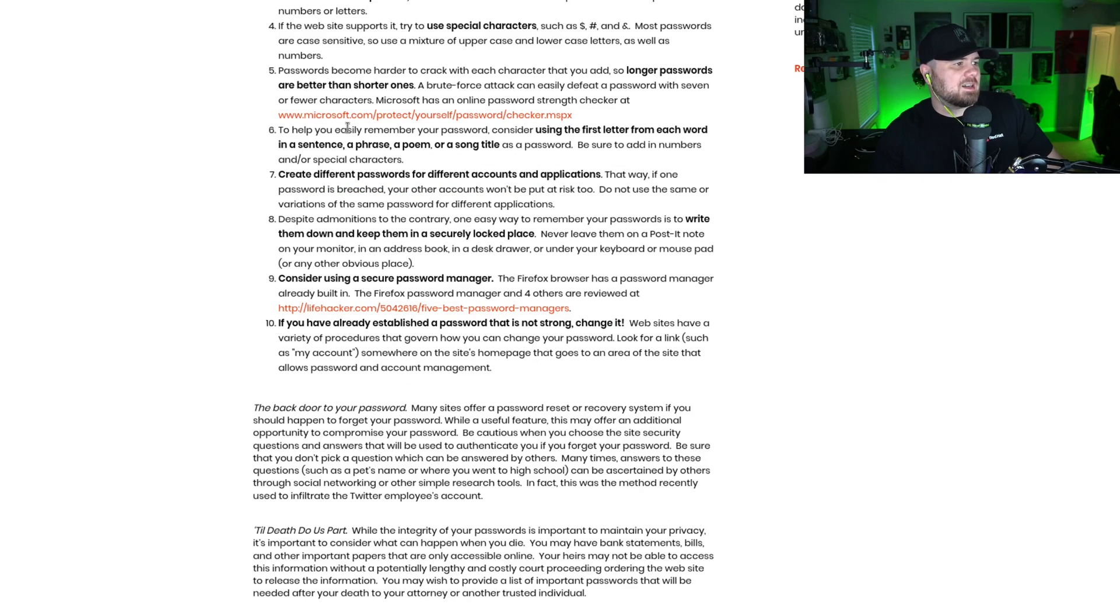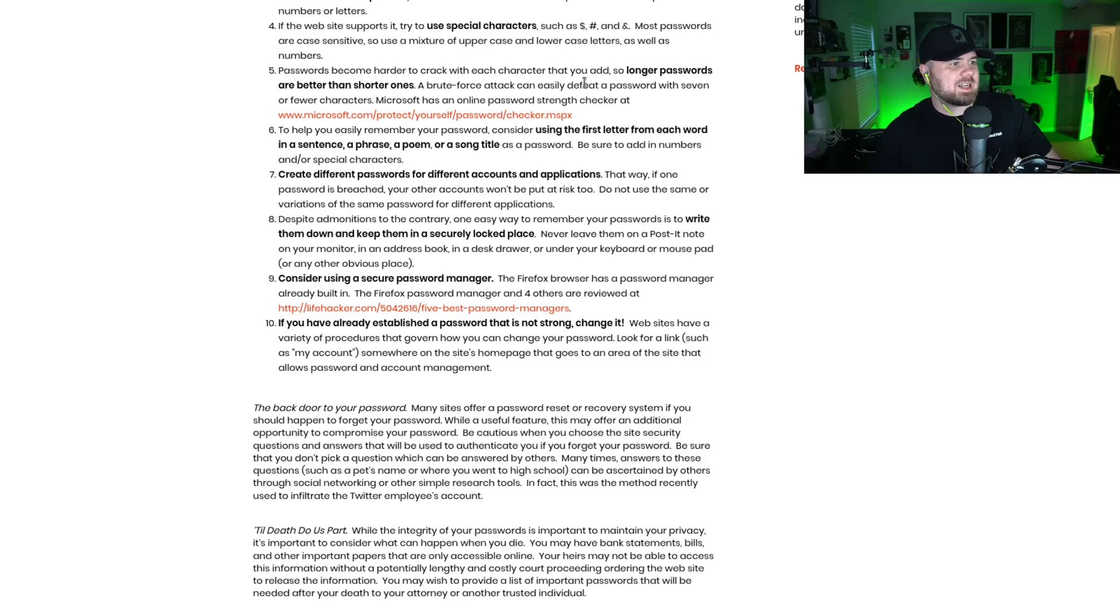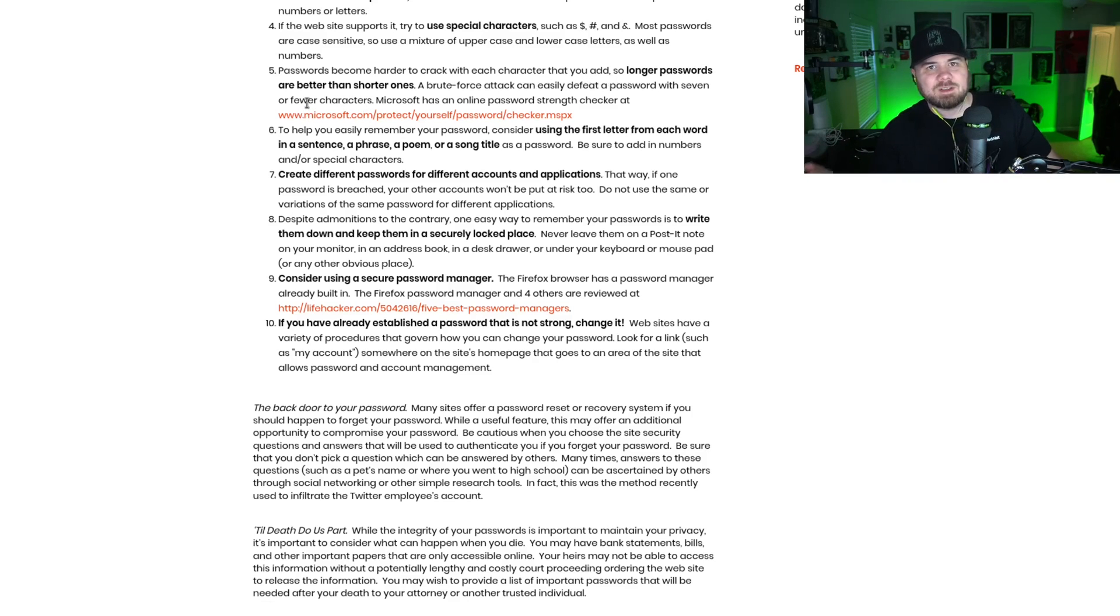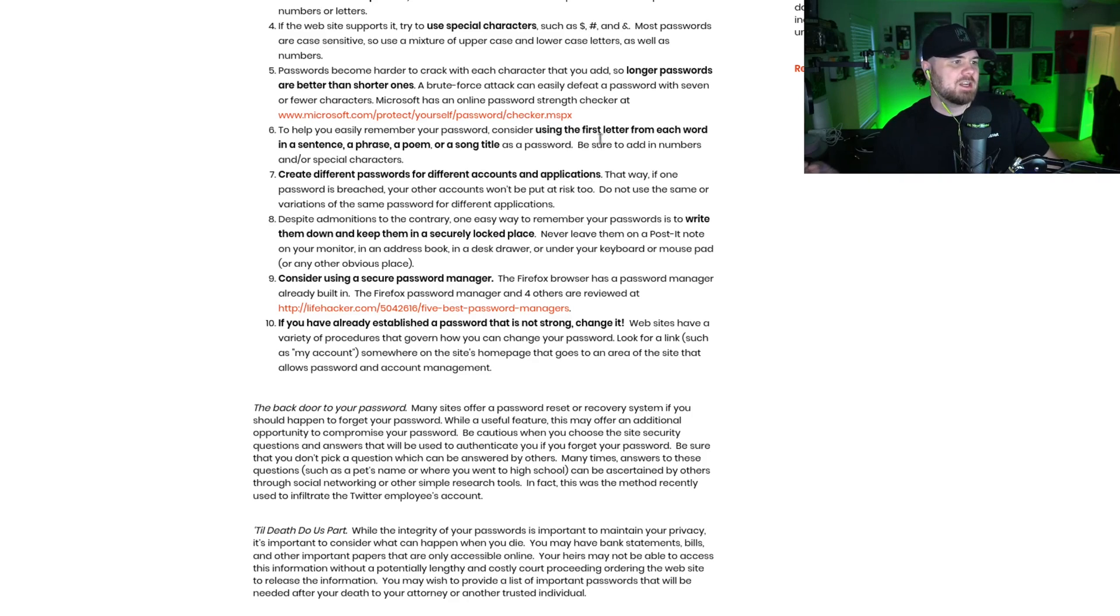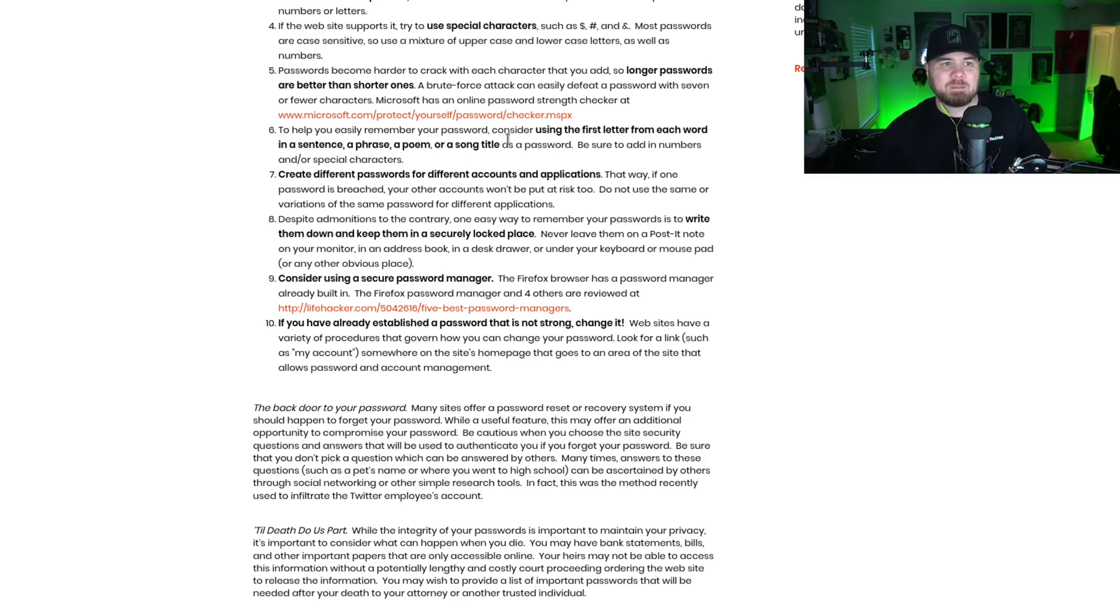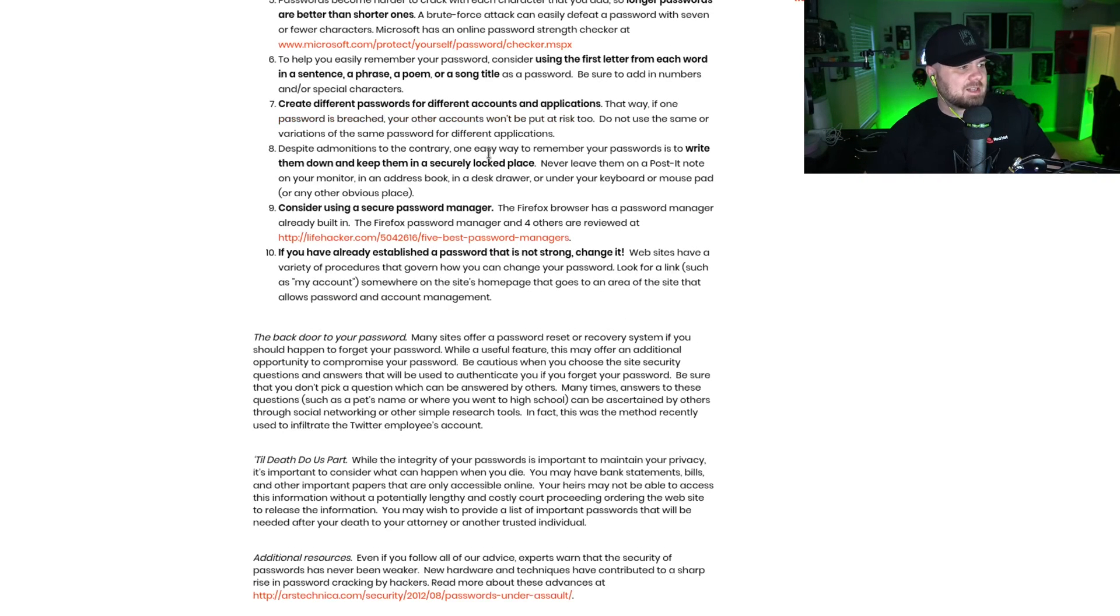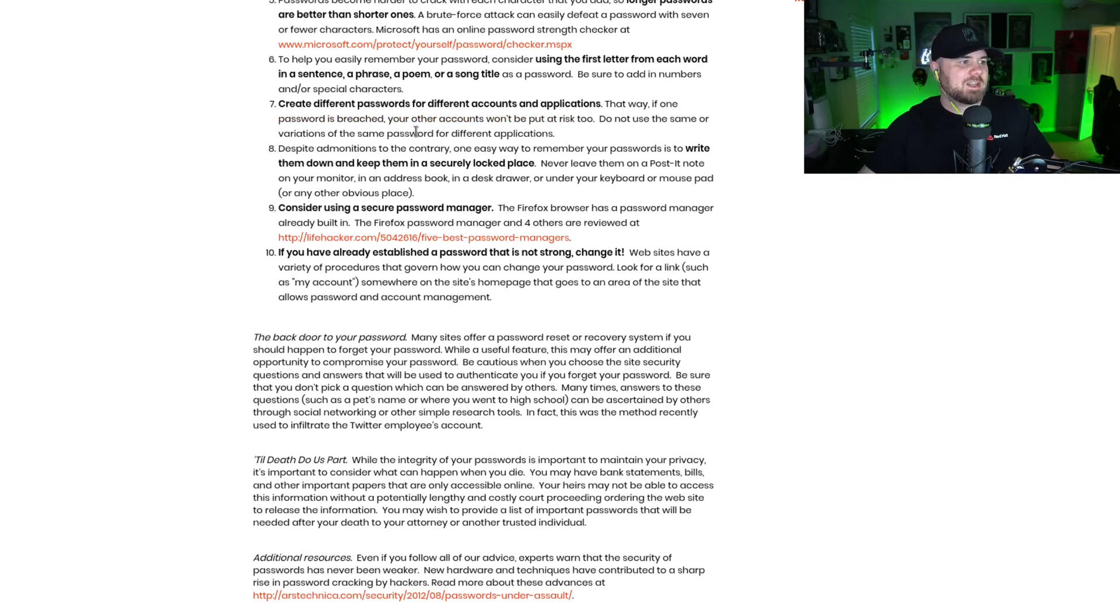The other things here: characters are a big deal. The longer the passwords are better than shorter ones. Brute force attack can easily defeat a password less than seven characters. So do not set passwords less than seven characters. Using the first letter from each word in a sentence, a phrase, a poem or song—if it's for a password you need to remember, like maybe the password you use for your password manager, you're going to make it something really complex. So that's a good tip.